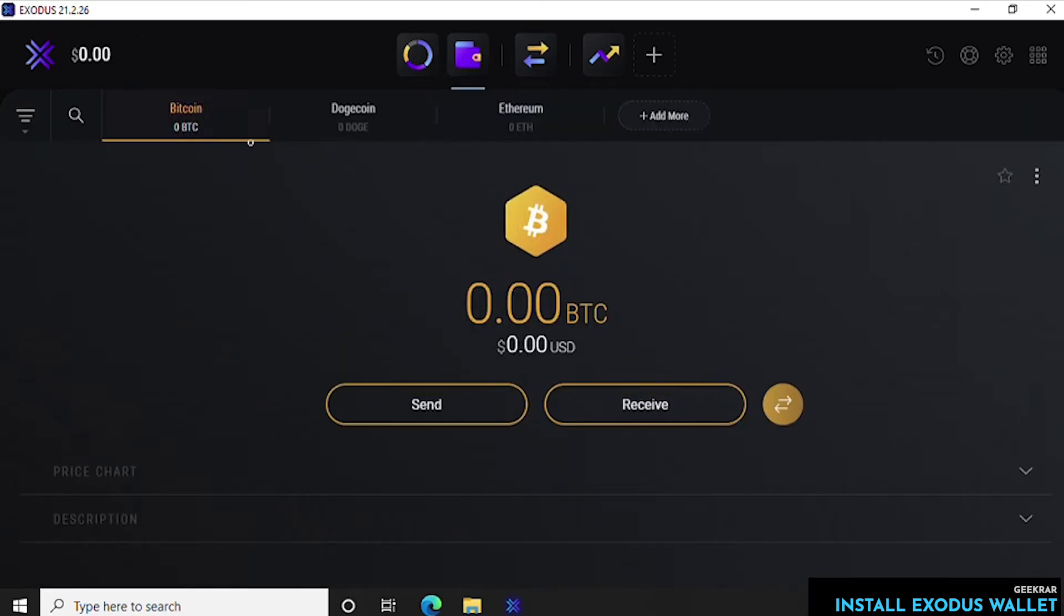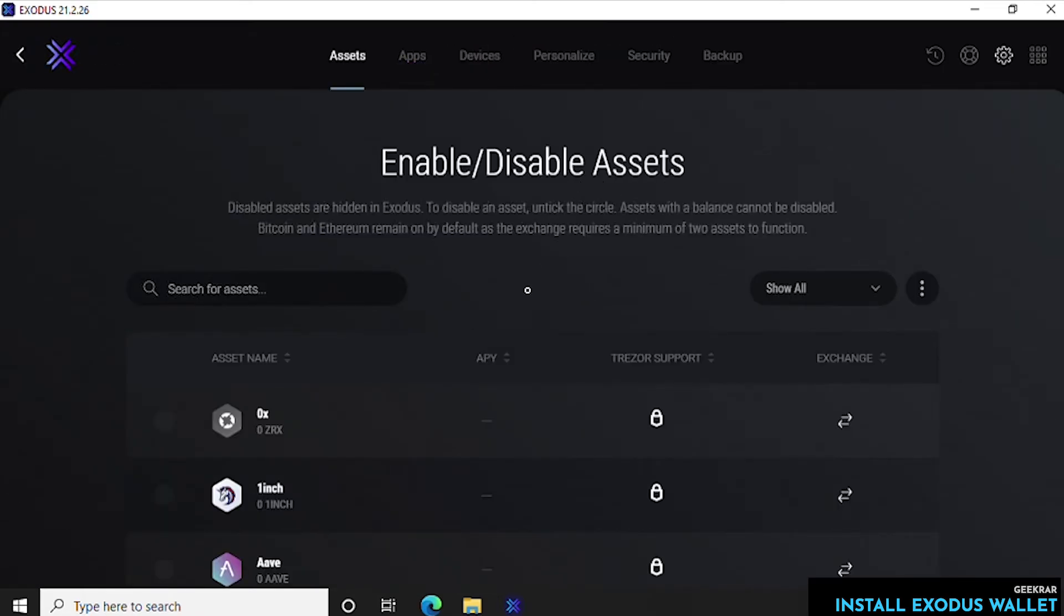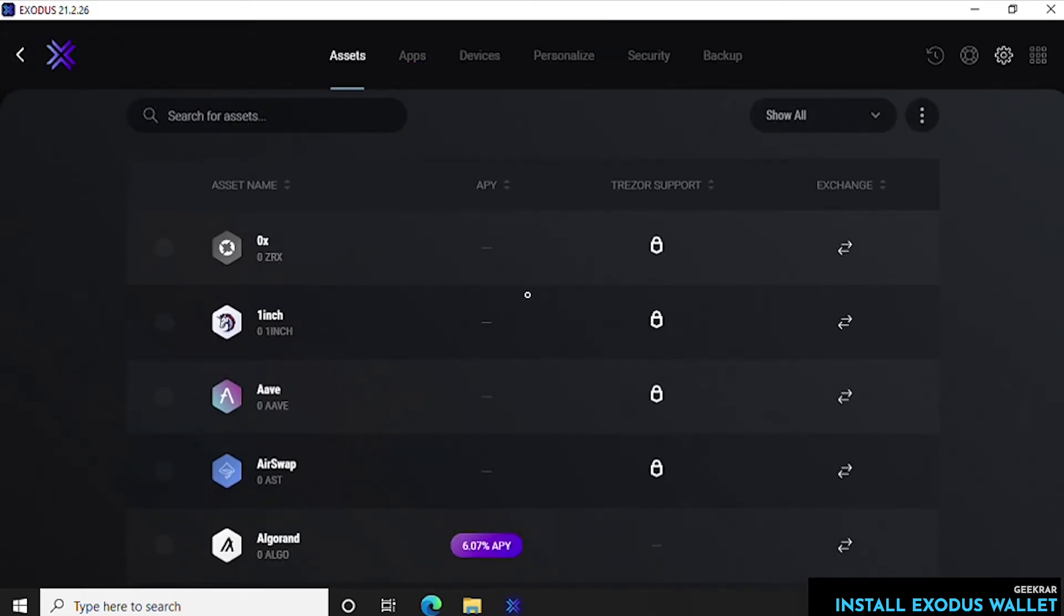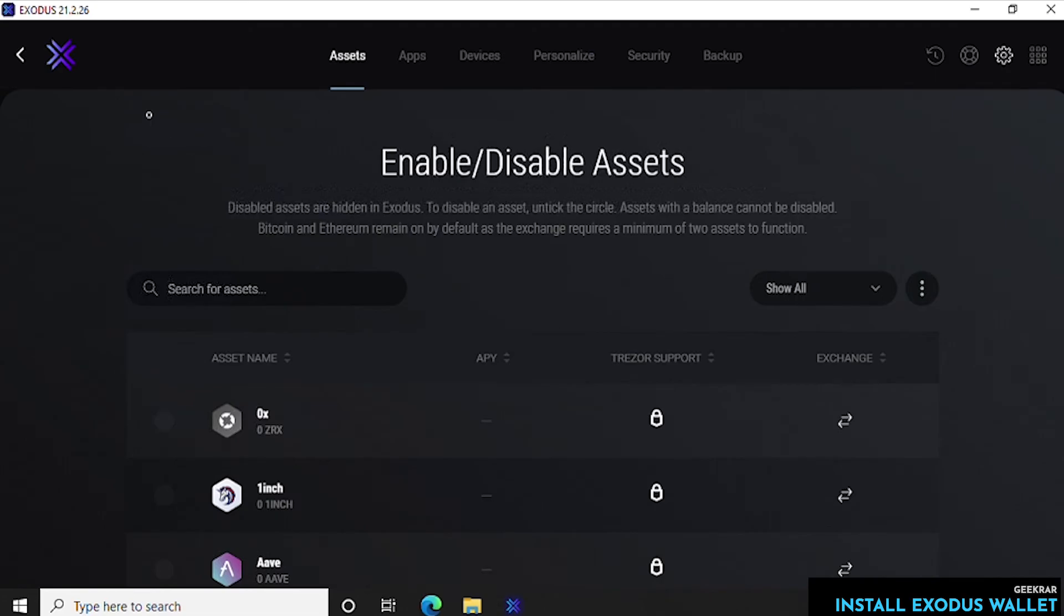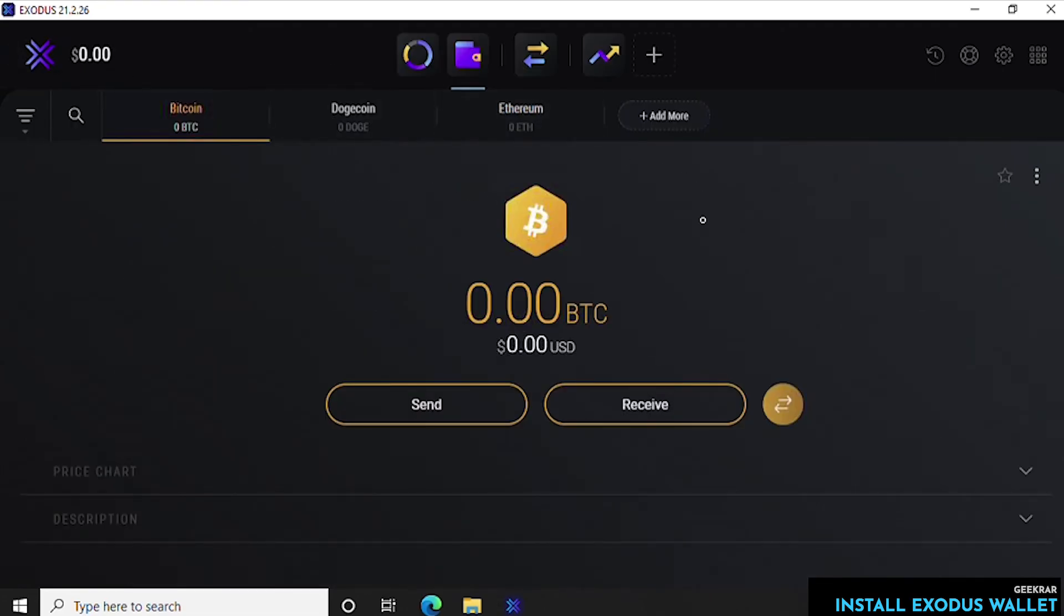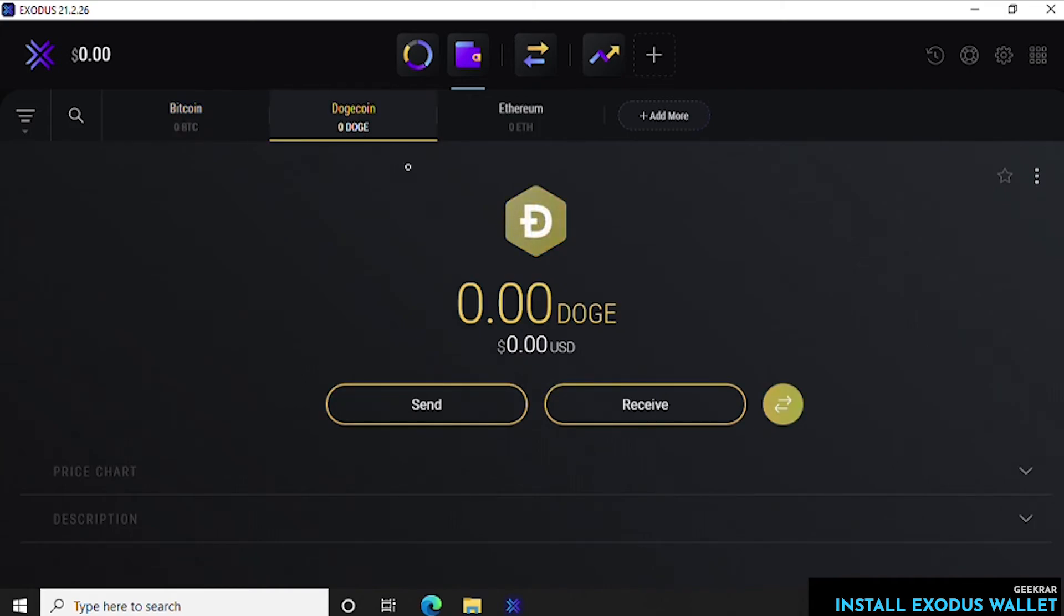Here's all the coins that are in here by default. If we want to add more we can click on the add more button here, search for the coin that you want to receive and then you can add it in. So we'll just go back in here and say we want to use Dogecoin.